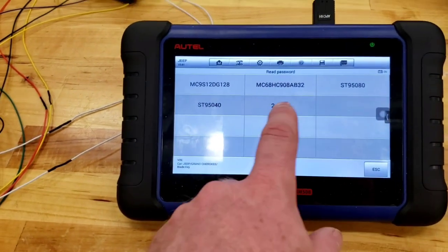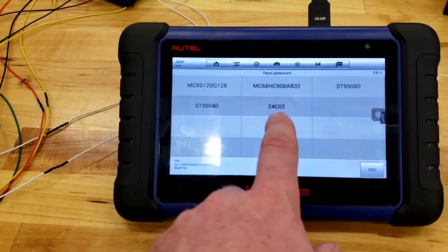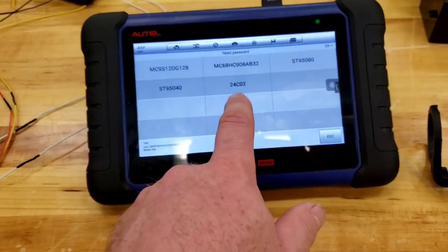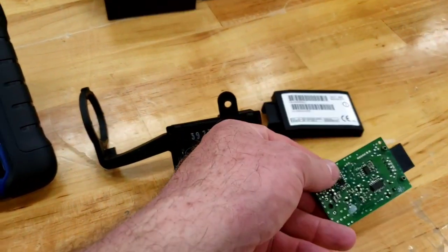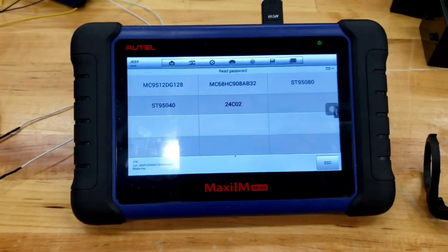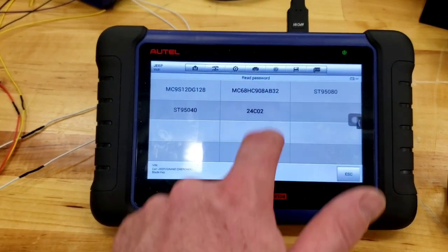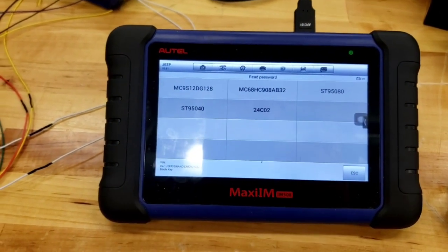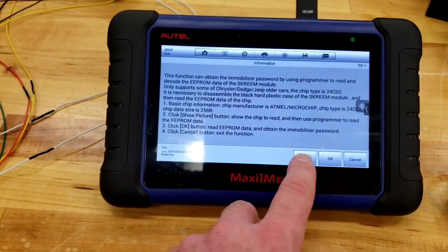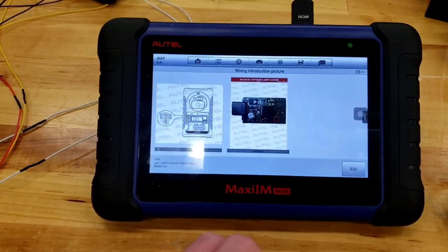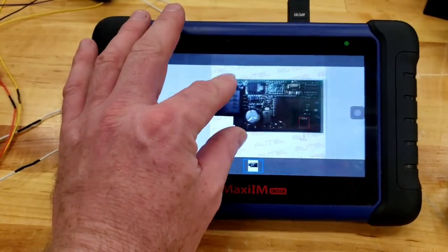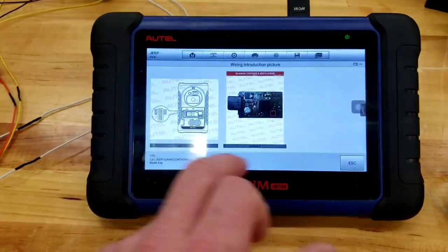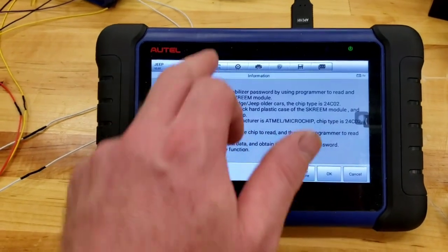It says, prepare to remove the read, immobilizer password from the screen. Please turn off the ignition switch, disconnect the power supply, remove it from the car. Basically what we did here, right? Connects the XP400 Pro. Connect it. We did. So I go in here. It's none of these chips.